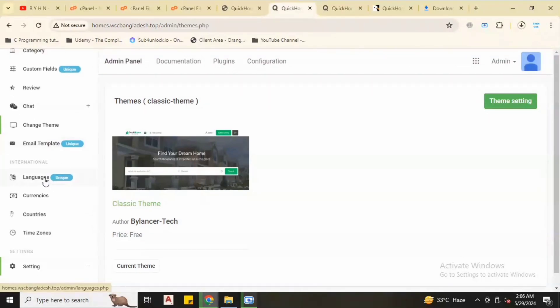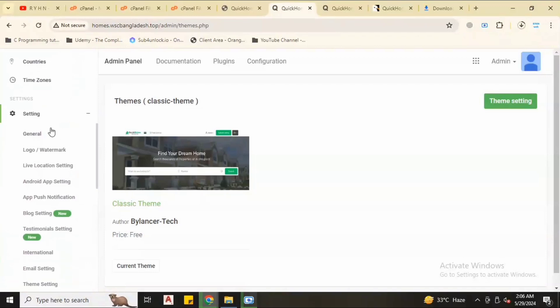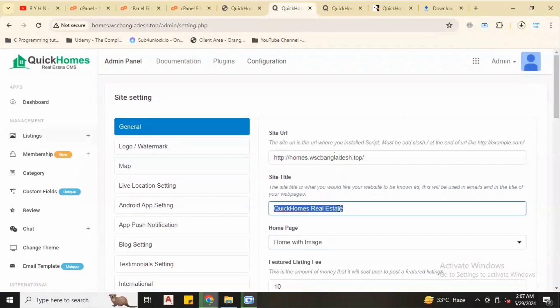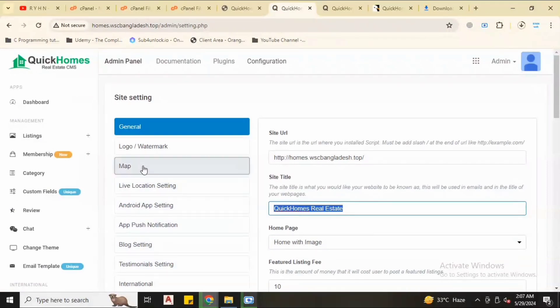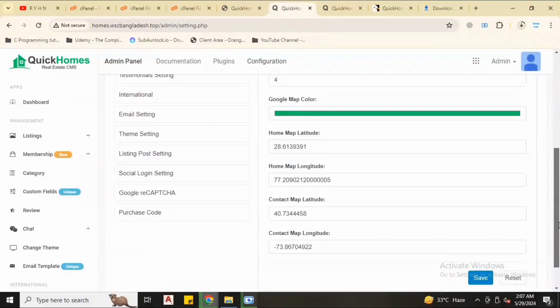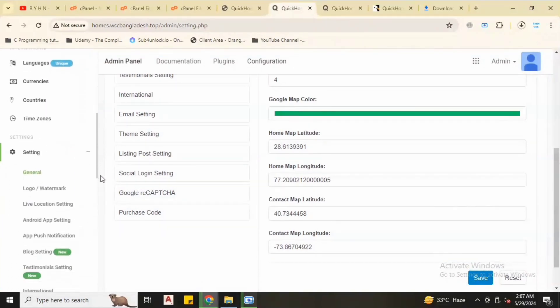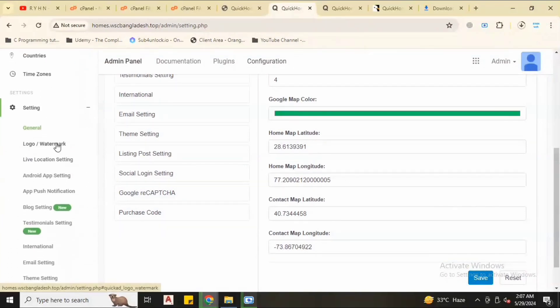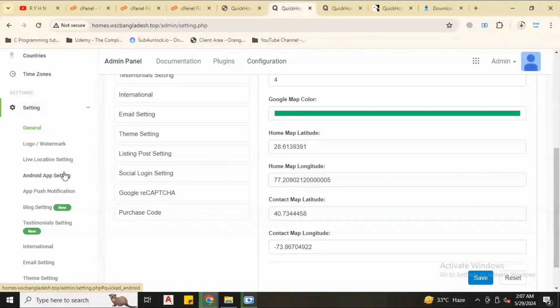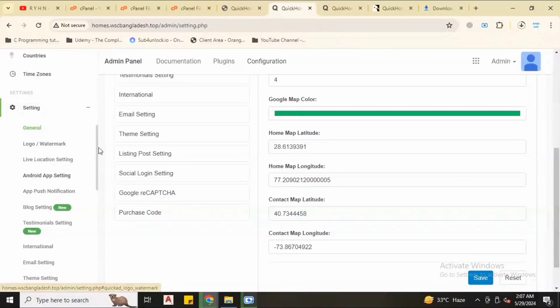Email section, you can add languages, more languages, countries, timezone, you can set up your home page with image or map. You can see everything in the map. You can set up Google map on your site. We have Google reCAPTCHA and many more. Logo and watermark, you can update your logo and watermark. If any user or admin upload any image, the watermark will be on the image.